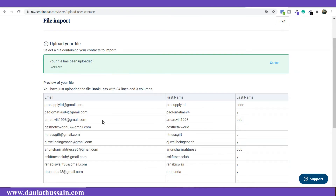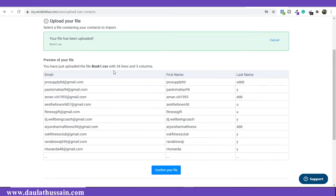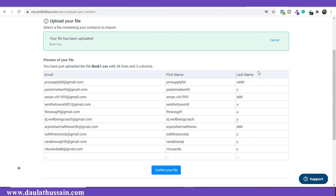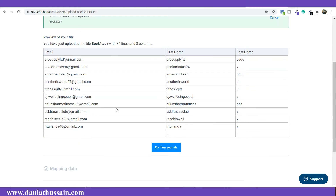Once your file is uploaded successfully, you will be able to find all your contacts right here. As you can see, I have three parameters: email, first name, and last name. In your case you can also have IP address and some tags — it depends on where you're getting the data from.